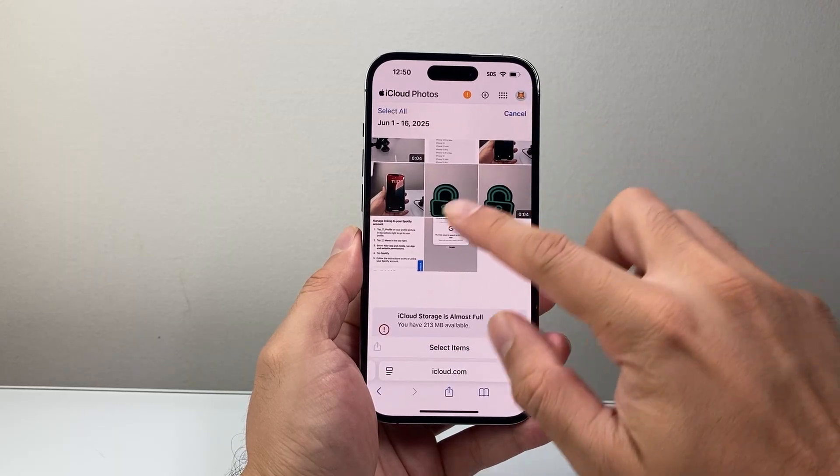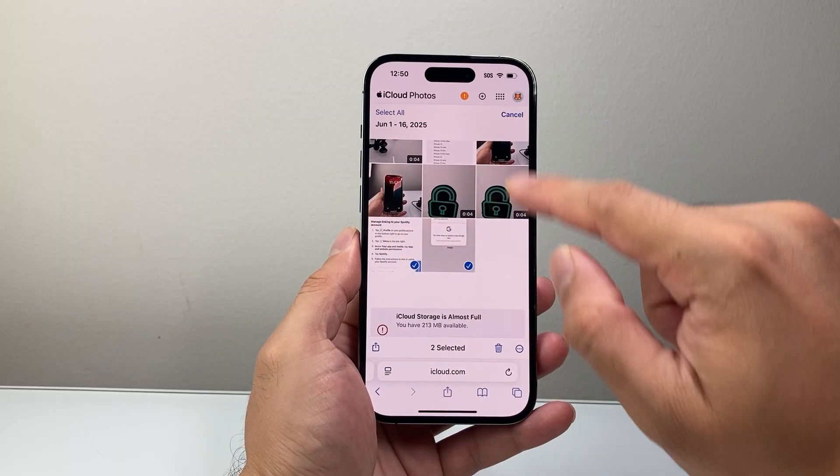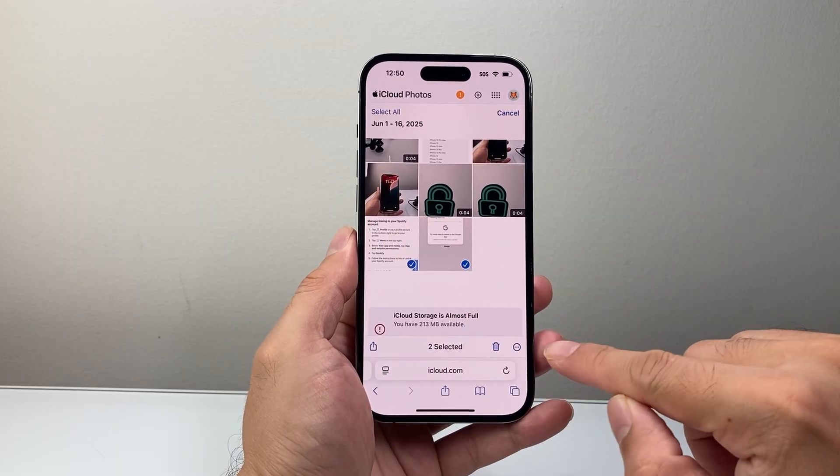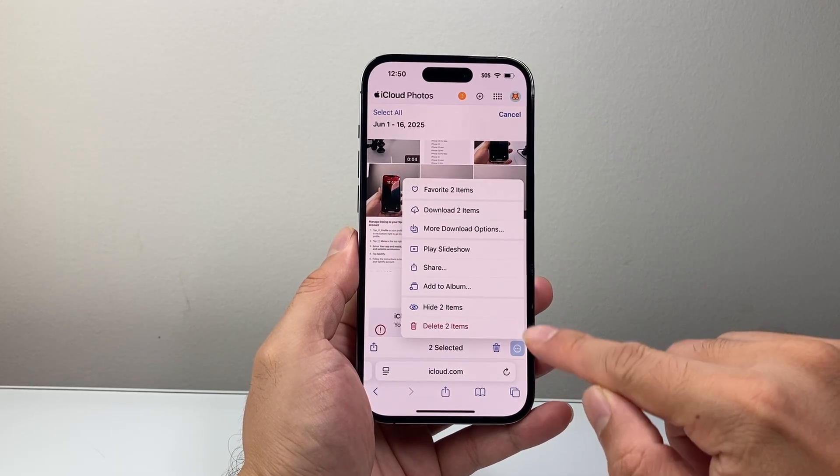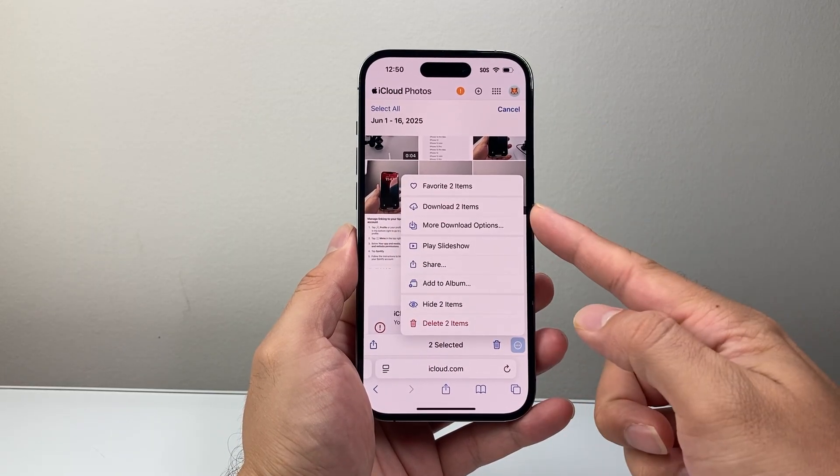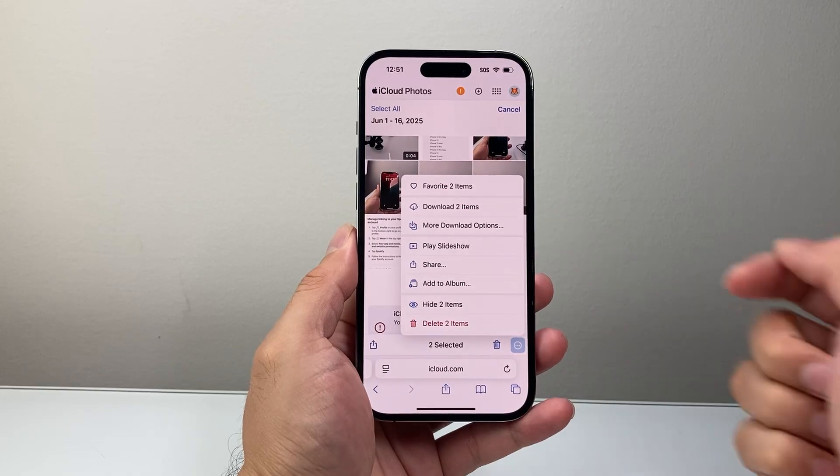You can select the photo, click on the three dots, and download it to your phone.